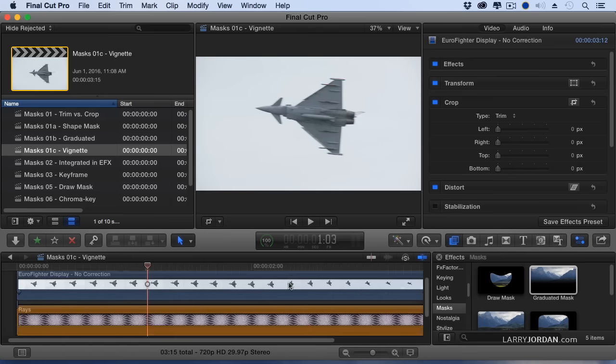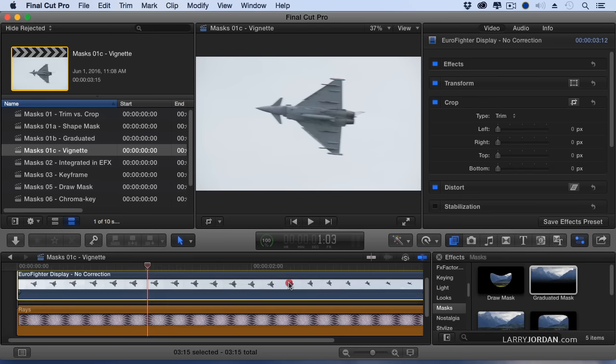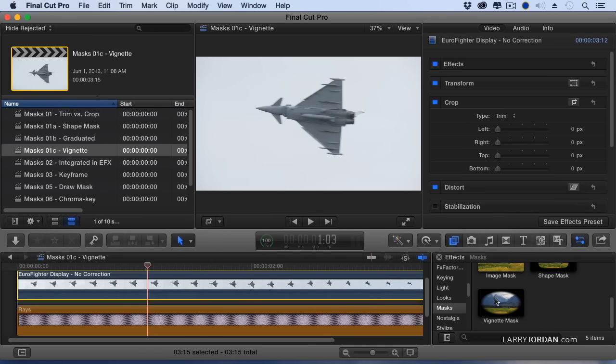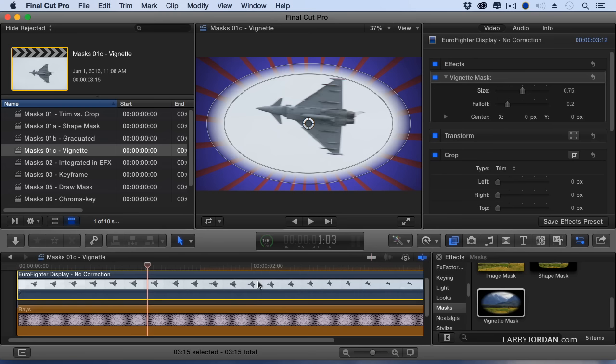Well, that's when I add black around the edges. When I have a Vignette Mask, I can add anything I want around the edges. Select our clip, go down to where it says Vignette Mask, drag it on. Whoa!